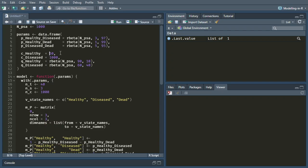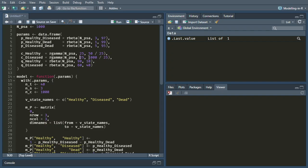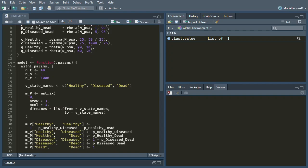For costs, I'm going to use a gamma distribution. People generally use a gamma or log-normal distribution for costs. The shape parameter is 25, and the scale is the mean I want divided by 25. This works because if you multiply the shape of a gamma distribution by the scale, you get its expected value. So we've made sure the mean is 50 for the cost in the healthy state and 1,000 for the diseased state. Picking 25 means the standard deviation will be 20% of the mean — you can look up the coefficient of variation for a gamma distribution.